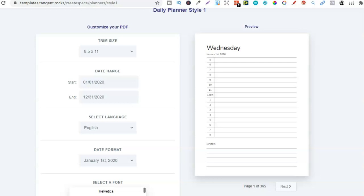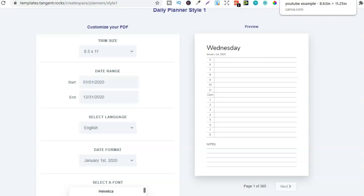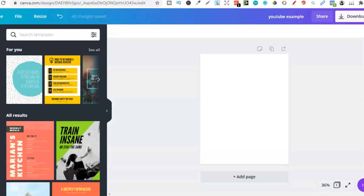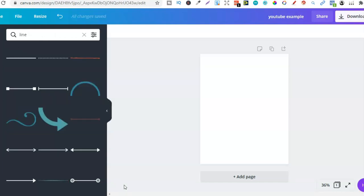Now I'm going to show you how to create a few of these right in Canva. You can do this all within the free version — you don't need the paid version. I do suggest getting the paid version if you're serious about low content because they have some really great features. If you click the link below for Canva, you can get a 30-day free trial.